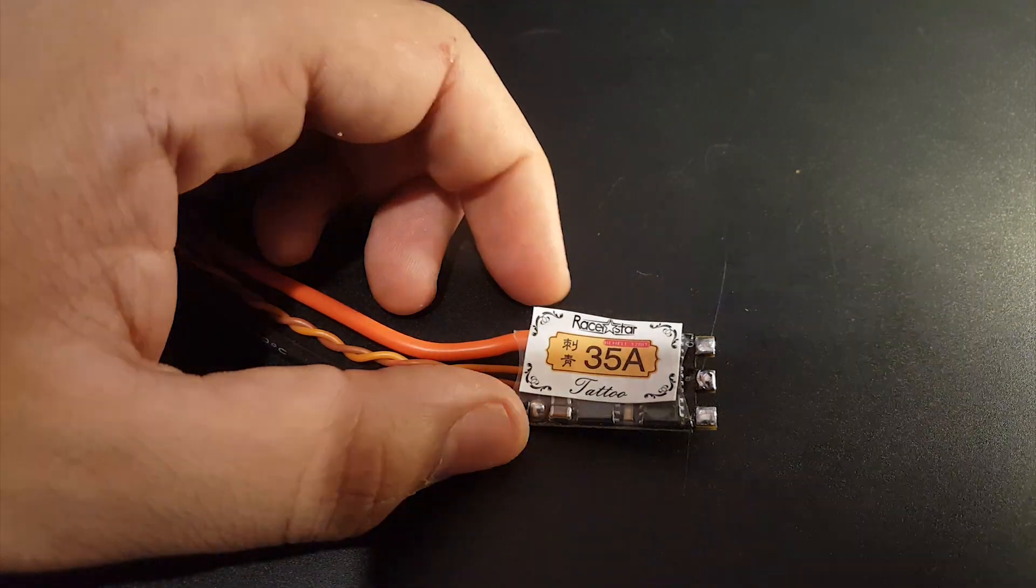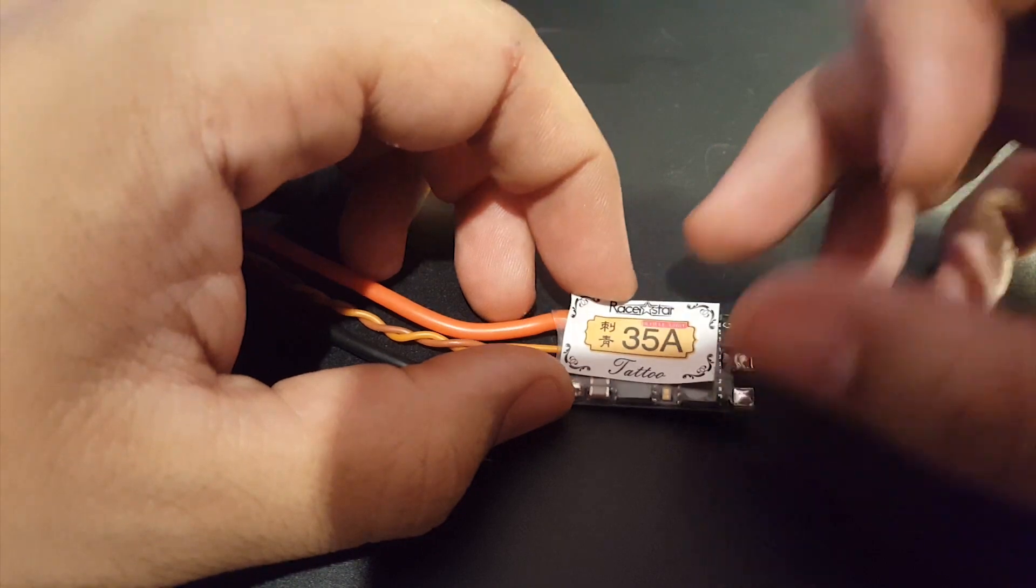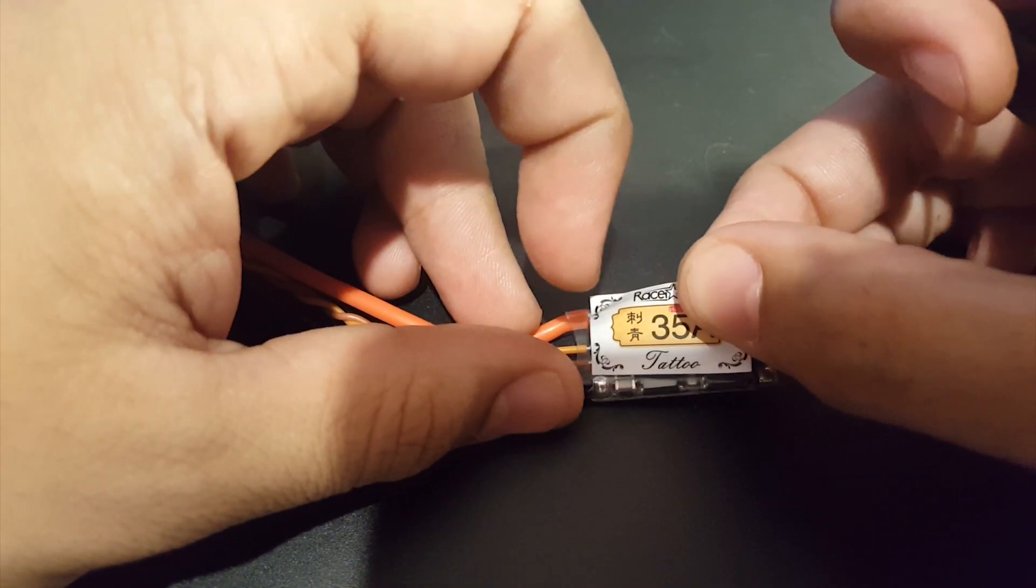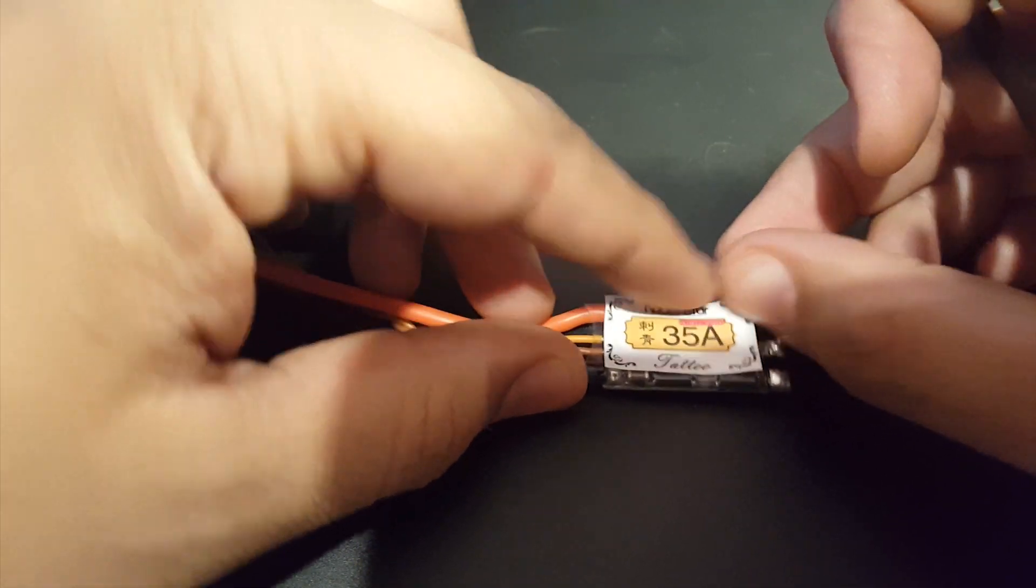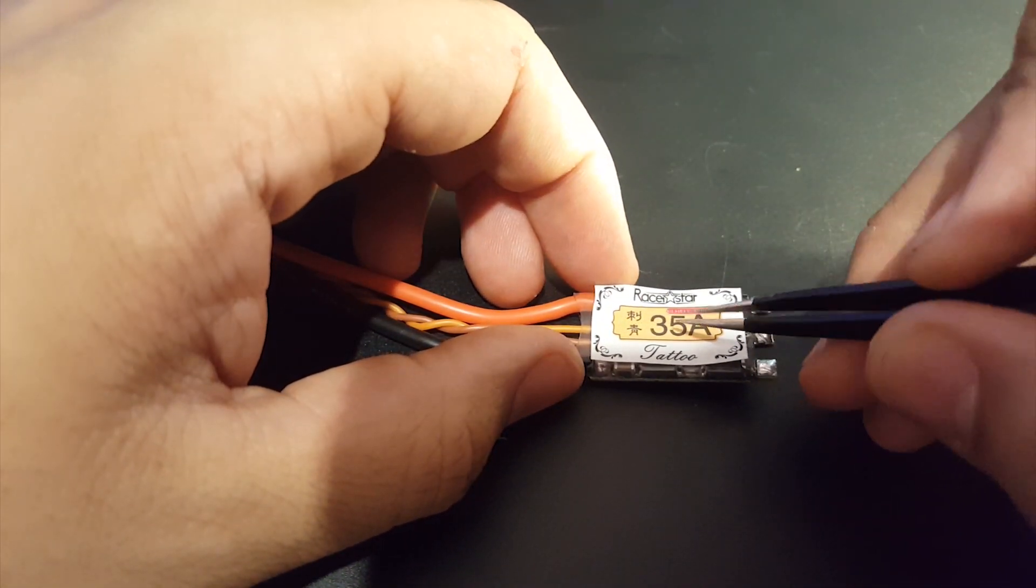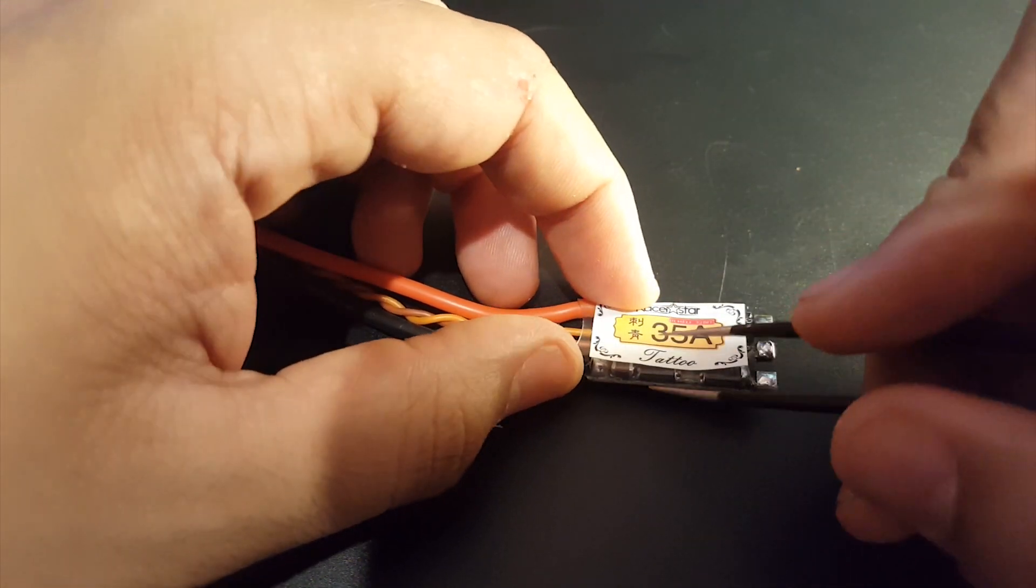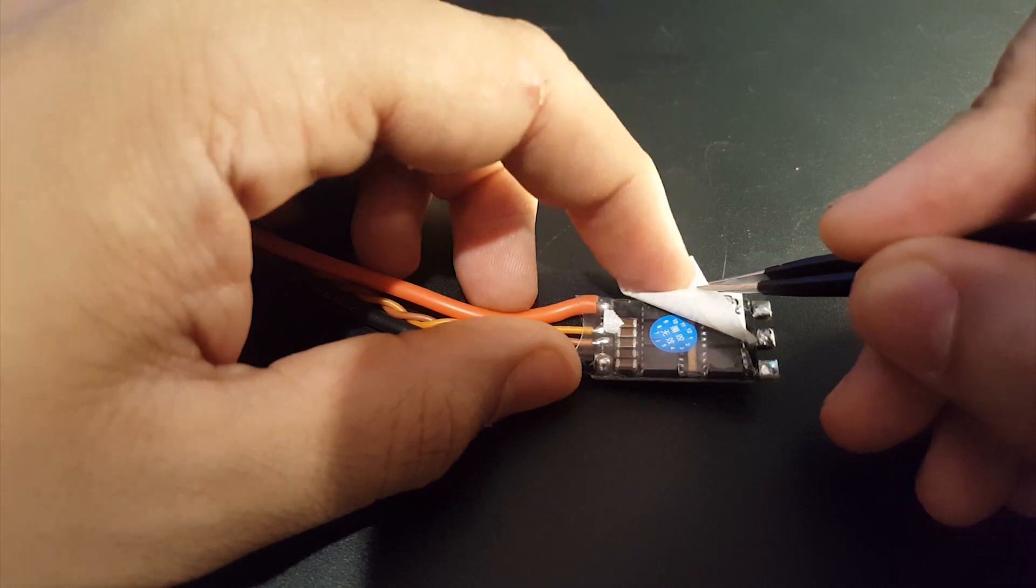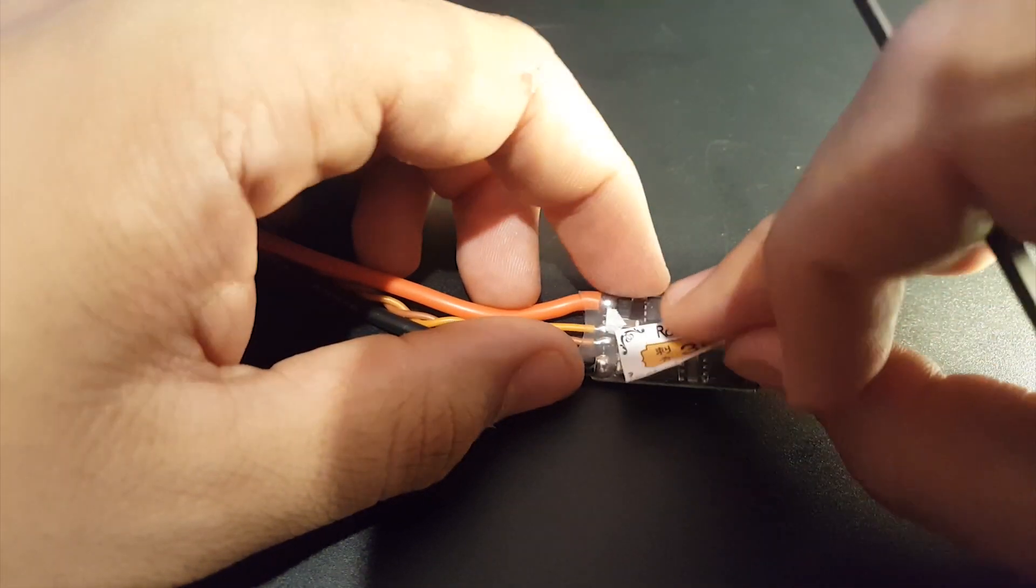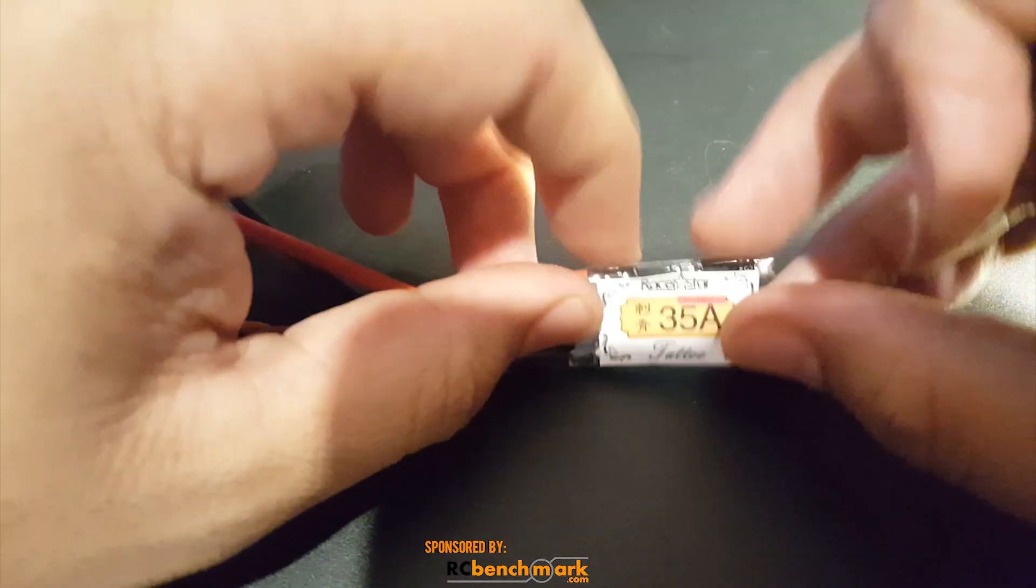All right guys, so how did the Racer Star Tattoo do? Well it was noisy. It did have noise. It's not bad but it's not good either, it's in the middle. However, being a BL Heli 32 ESC and all that kind of good stuff, it was a very big letdown to see there was no shunt resistor there for the current reading. That really disappointed me on this one.